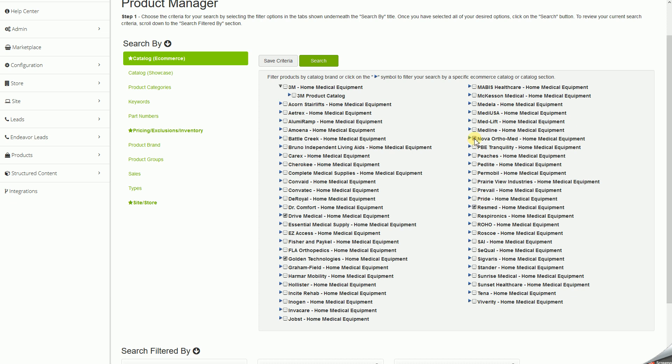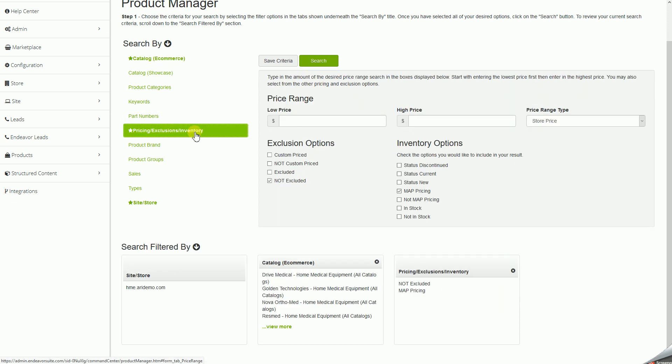So now we have Drive, Golden, ResMed, and Nova. Awesome. So you'd perform the exact same steps. You would go down to pricing slash exclusion slash inventory. We make sure that that MAP pricing is checked underneath inventory options, search.